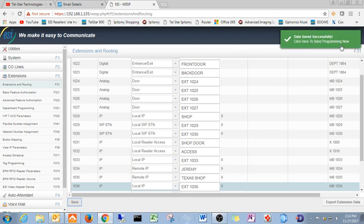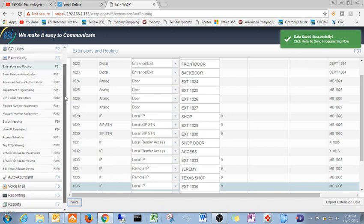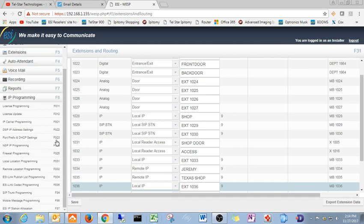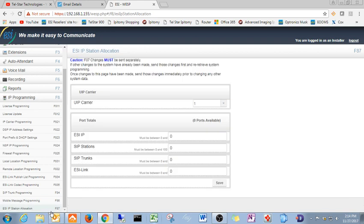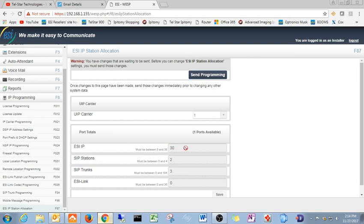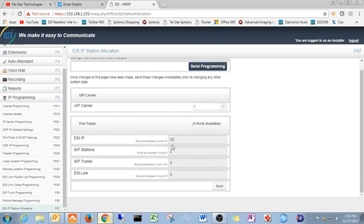In the event that you do not have any available extensions right here or none shown, you want to come down here to IP programming. The very last option, ESI IP station allocation. What it's going to do is it's going to show you how many ports you have available right here. It shows I have one port available. If you need more extensions, just change ESI IP. These are your phones. Just click on that and change it to 35 or 32 or whatever you have available.